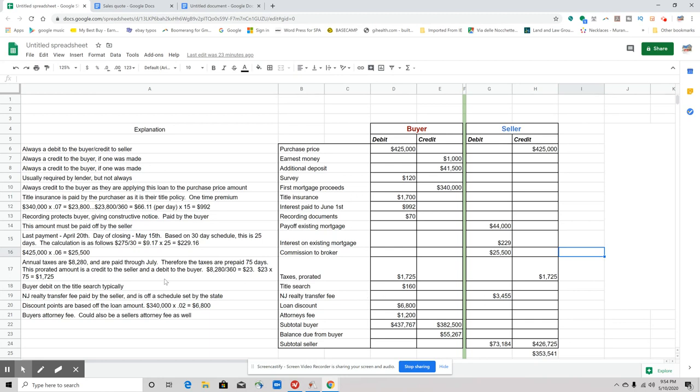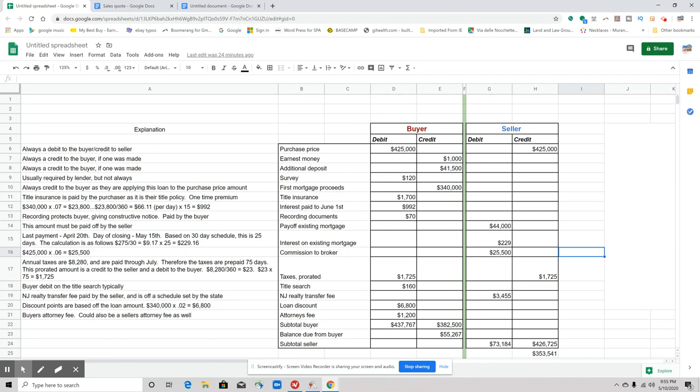Now let's go on to the prorated taxes. So the annual taxes were $8,280, and they're paid through July. So therefore the taxes are prepaid for 75 days, right? The prorated amount is a credit to the seller because they've already paid it, right, and a debit to the buyer because the buyer basically has to pay that back. So what happens is you have to find out the daily amount, multiply that by 75. So $23 by 75, and that's $1,725—debit the buyer, credit the seller. Again, seller has already paid this in advance, so we need to credit them that money because they're not going to be in the property during that time. However, the buyer is, so the buyer needs to come up with that money in addition to—right, in addition to.